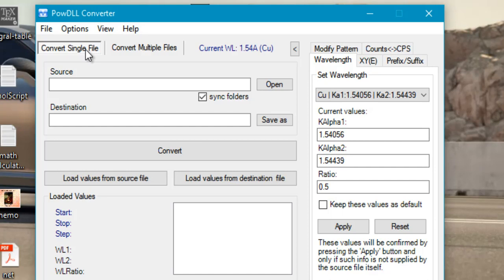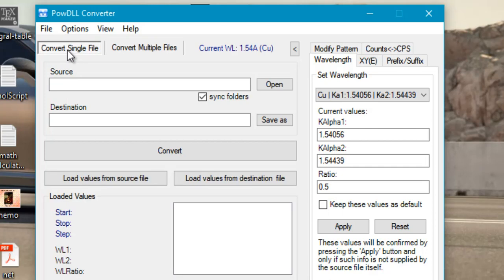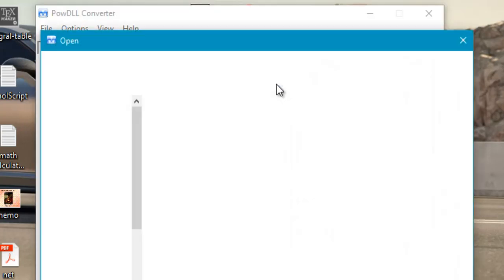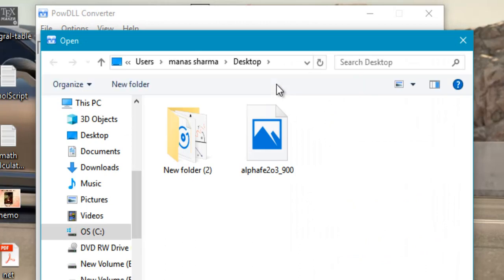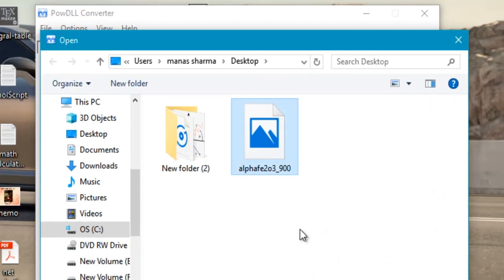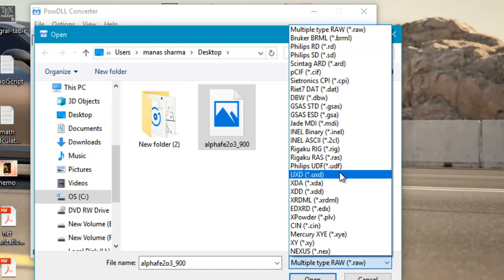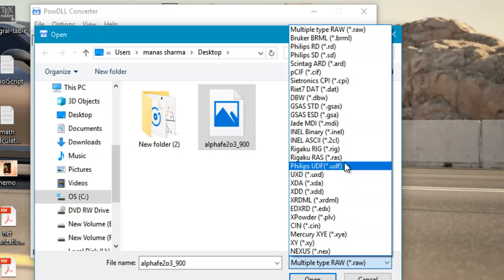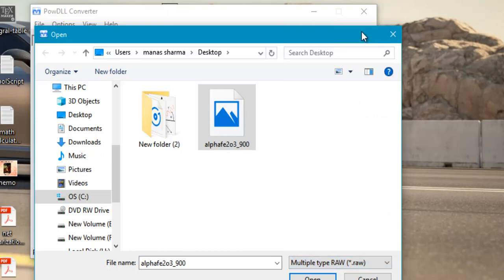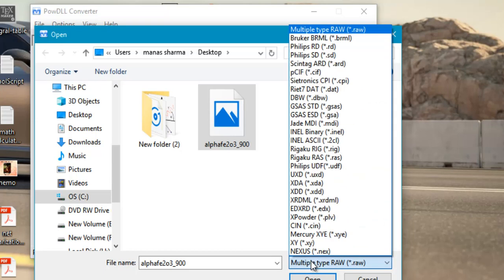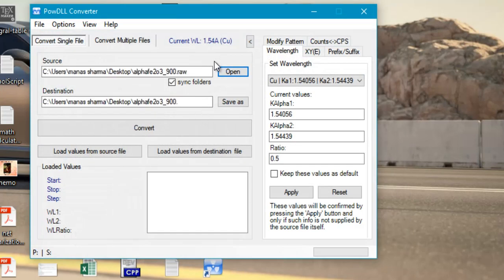Here you can select either of the tabs such as convert single file or convert multiple files. However we will just convert a single file. Just select this tab and go to open to open the raw file. Here on my desktop I have a .raw file of the XRD pattern of alpha Fe2O3. In the file types you can select a bunch of other data types produced by various diffractometers in the industry. There are a lot of popular data types here. However I have the .raw file so I will be using that. Just go ahead and select this and click on open. That would define the source file.